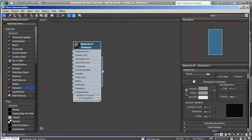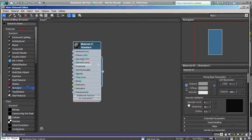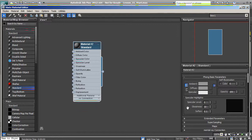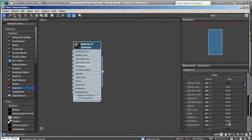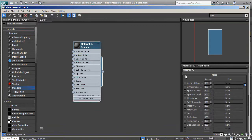So if I change from Blinn to Phong, for example, this changes how light will react to this material. Now after determining your material type and shader type, you can also determine your map type if you want. You can come down into the maps section and apply any maps you need, but we're going to save that for another lesson.